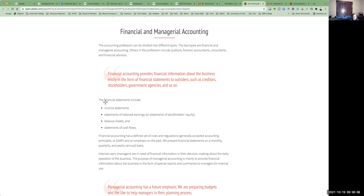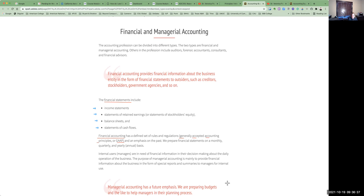The financial statements include our income statement, the statement of retained earnings or stockholders' equity, the balance sheet, and the statement of cash flows. Financial accounting has a defined set of rules and regulations known as GAAP — Generally Accepted Accounting Principles. This is an emphasis on the past, or transactions that have already happened. So when we prepare the financials, typically on a monthly, quarterly, or yearly basis, it's for the previous period's work.